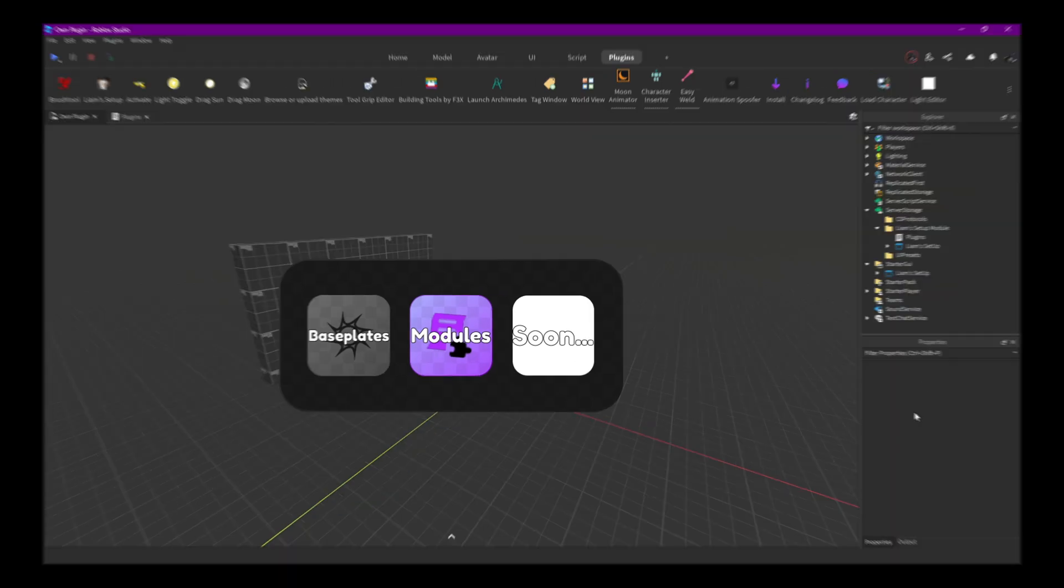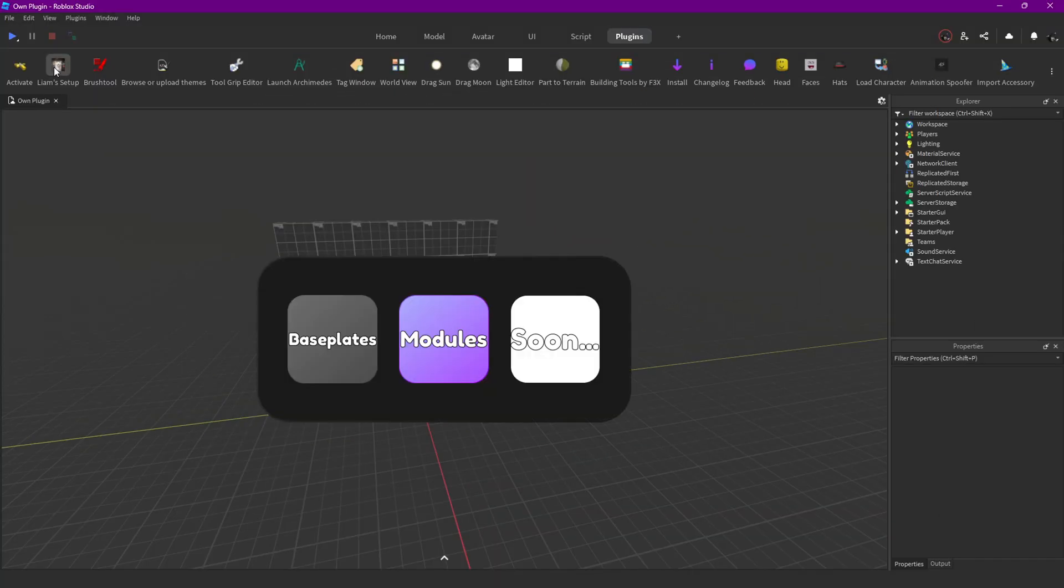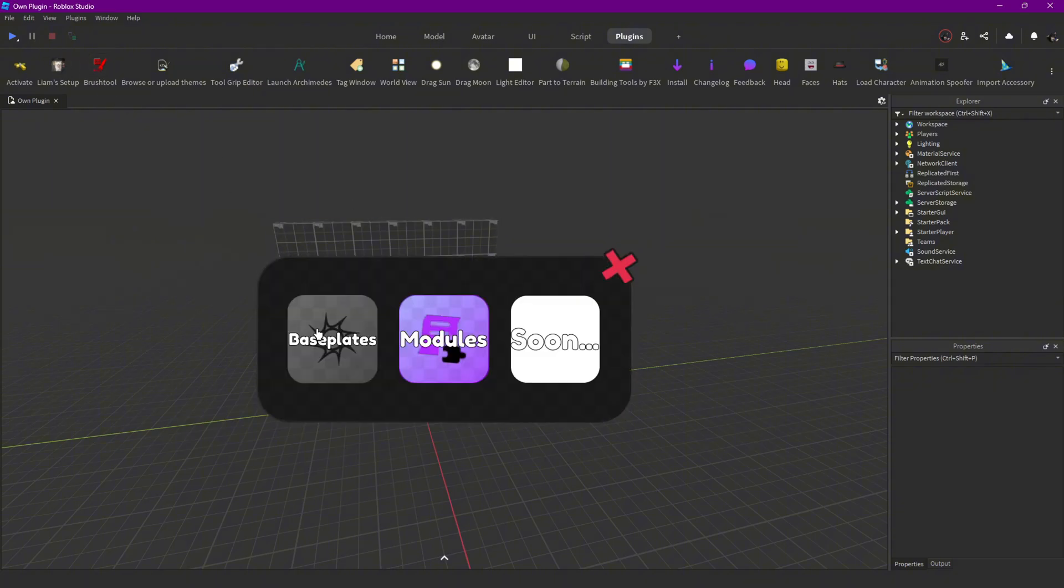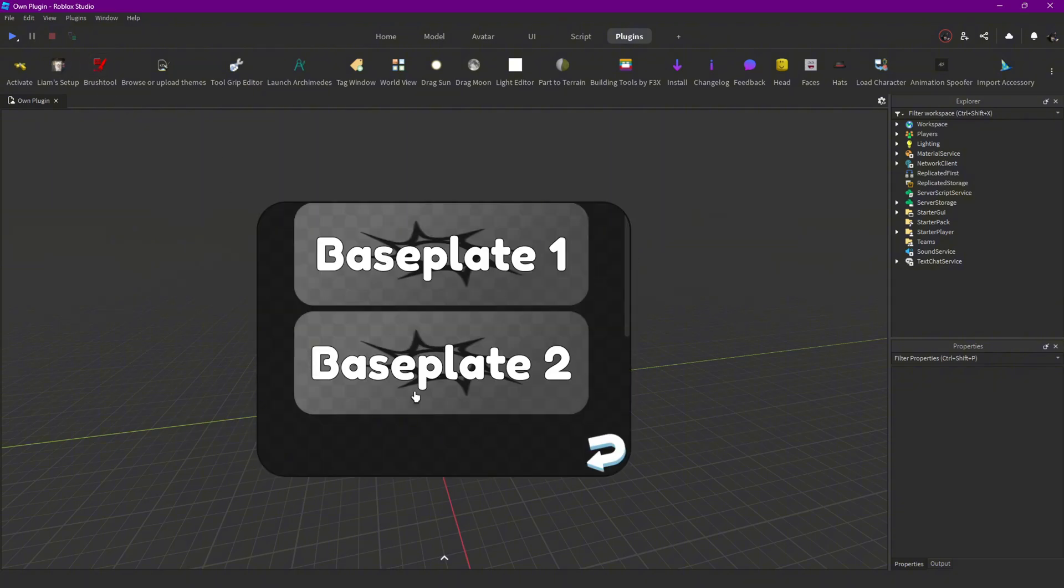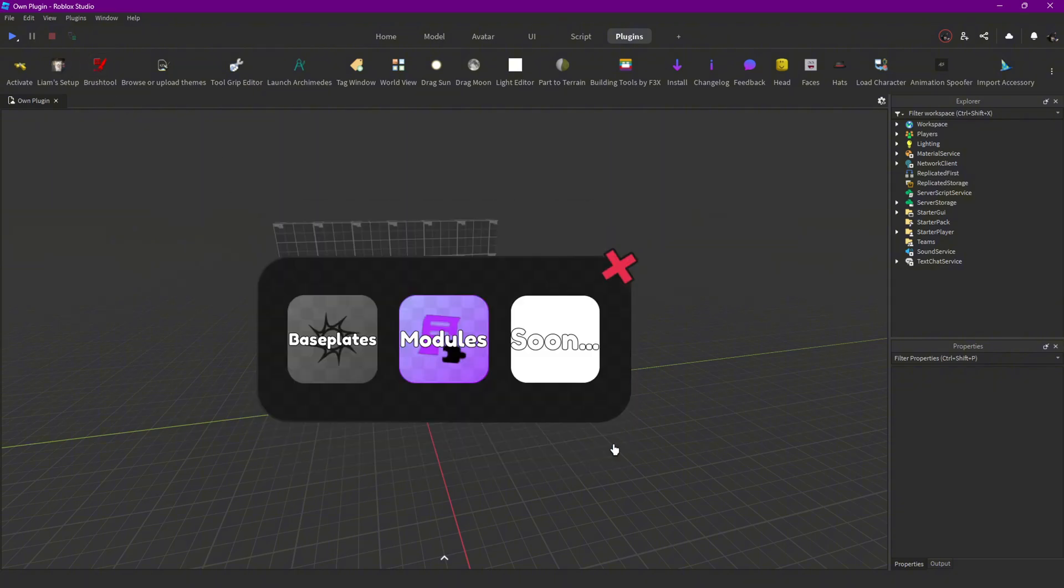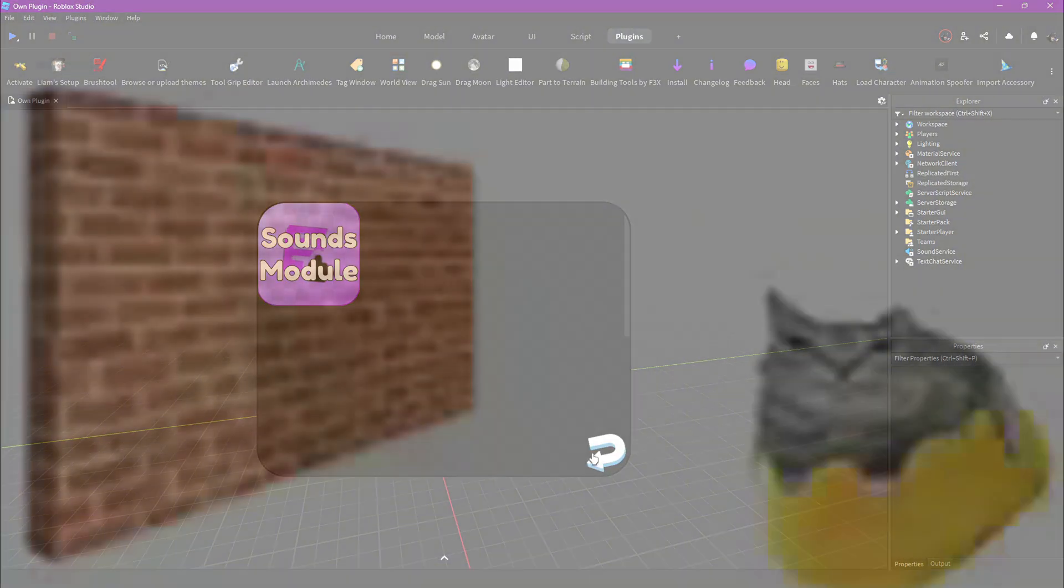After that I made the UI actually clickable and added more buttons like the close button and the return button for the different pages.